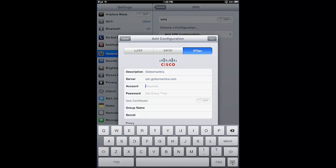For Account, this is the user account in the Firebox DB that provides authentication. I'll enter my account alias and type in my VPN concentrator password. It's important to leave Use Certificate off in this case, because we are not using digital certificates as seen in the configuration. For Group Name, this is defined in the Firebox database where authentication is performed — in GlobalMantics' case, it is known as GlobalMantics iOS. We will be using a shared secret for this tunnel, so I'll go ahead and type that in.